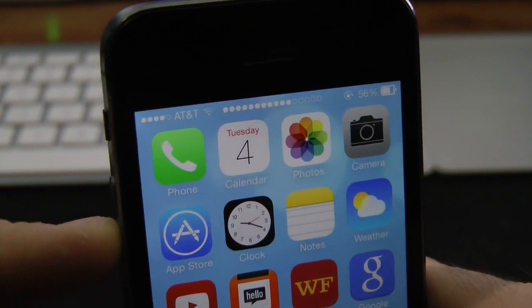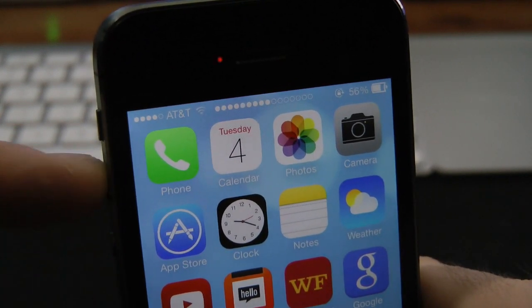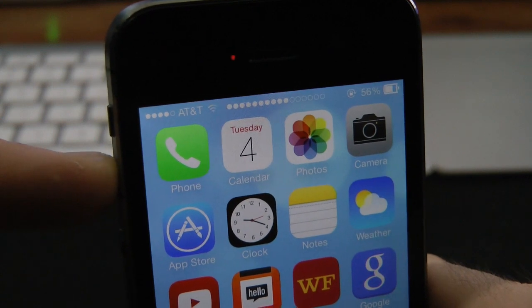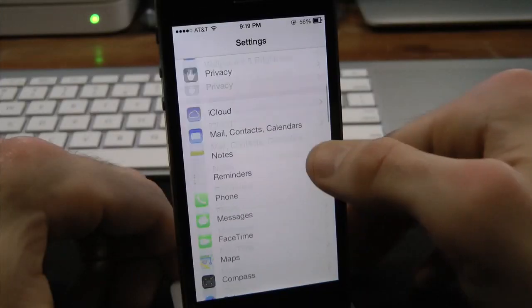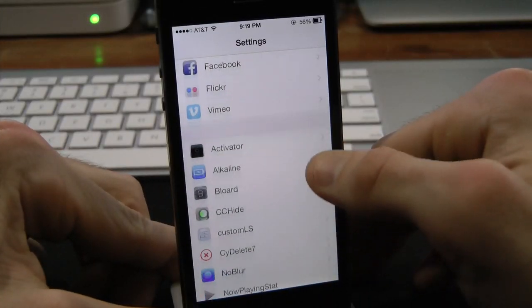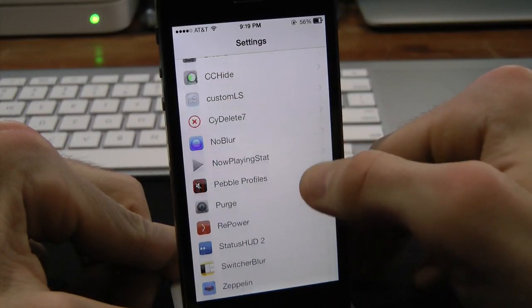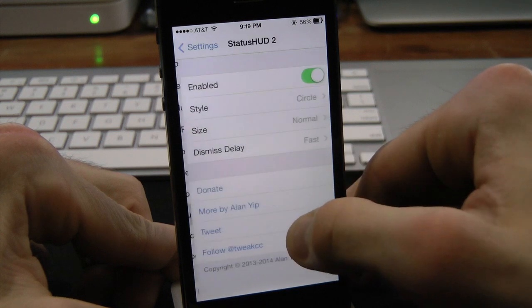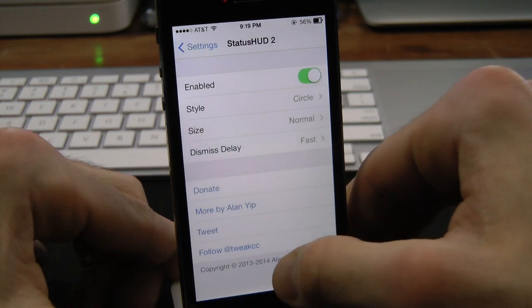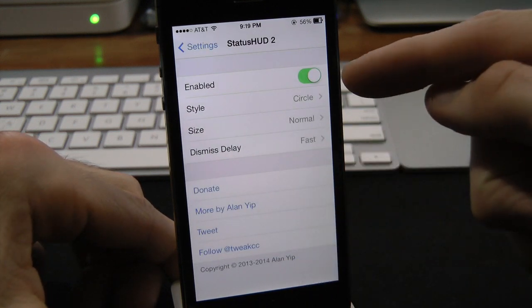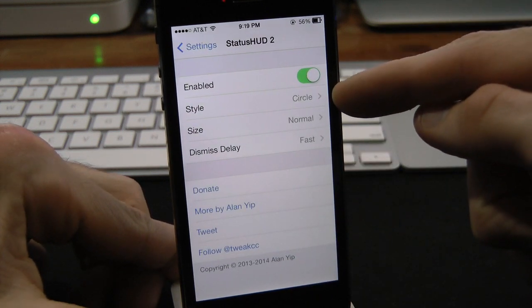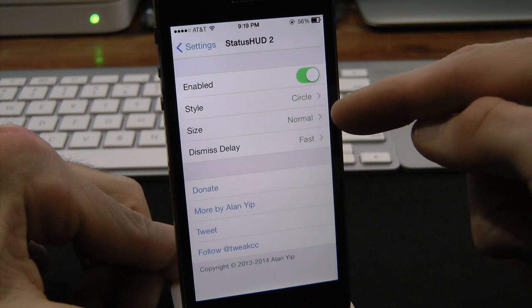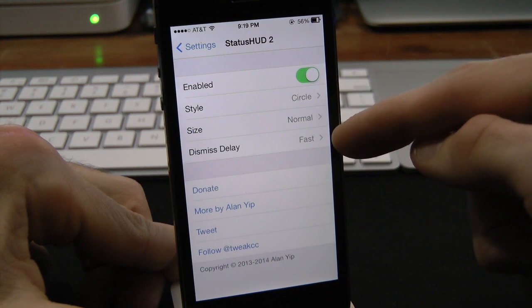You do get a few options within the settings. Let's go ahead and jump into these settings and check that out as well. Open up the settings and scroll down to find the tweak right here. Inside of here, we have a kill switch for on and off, then we have the style, the size, and then the display.